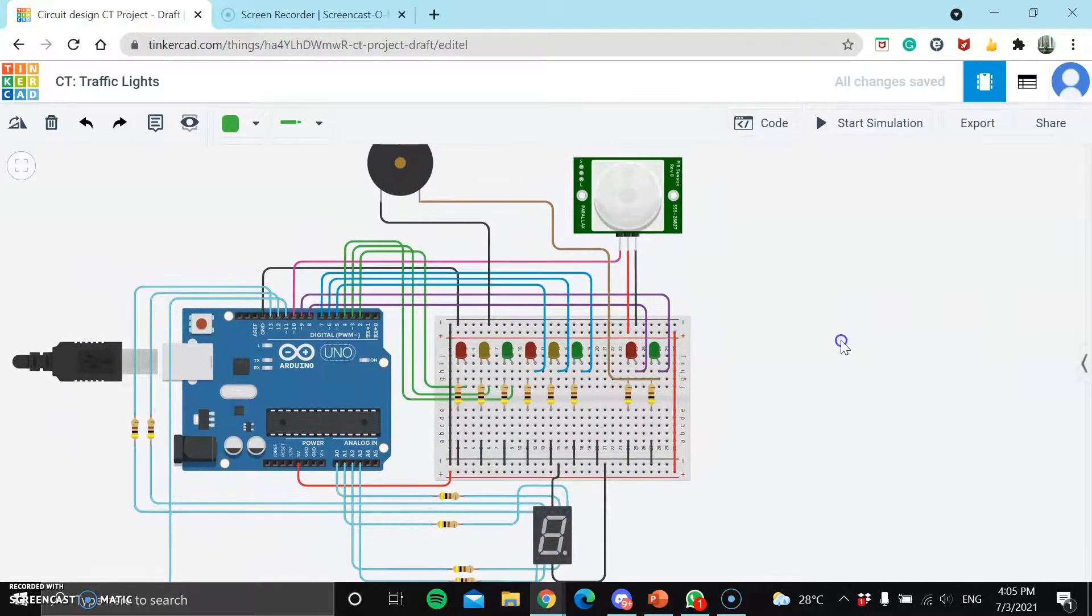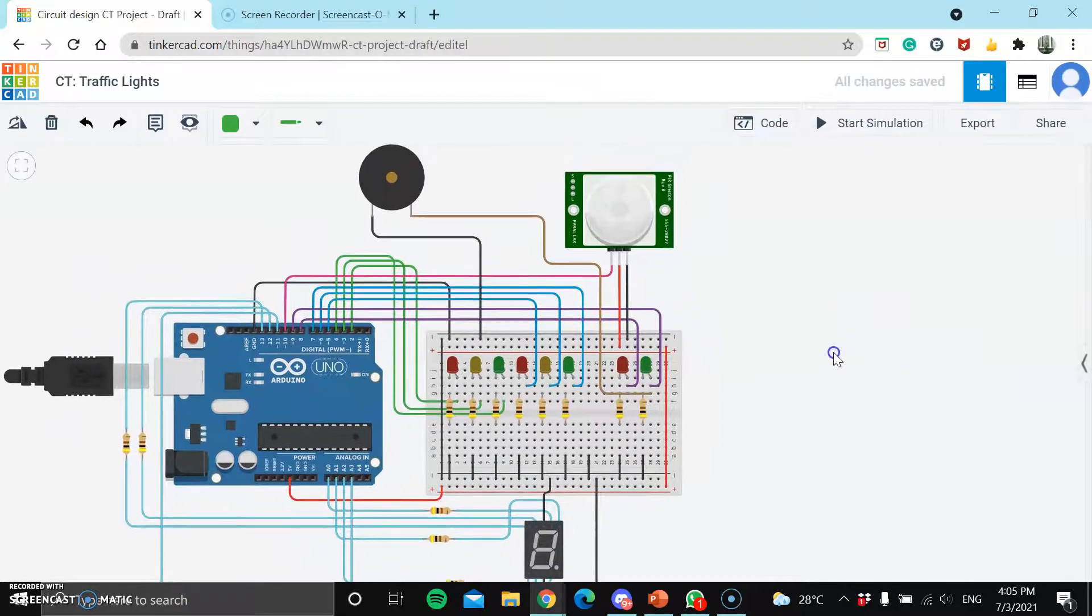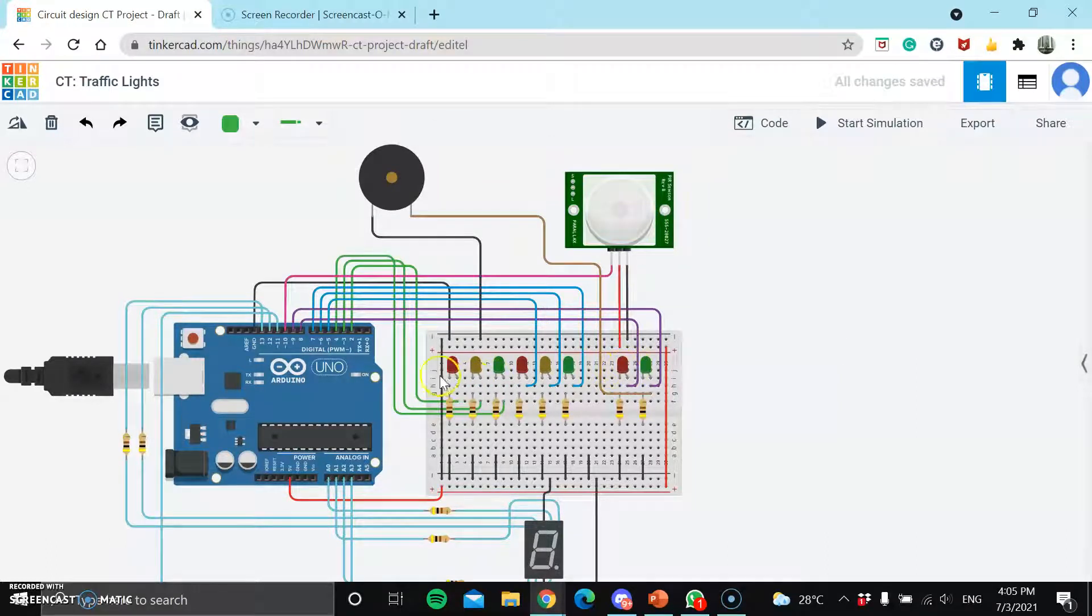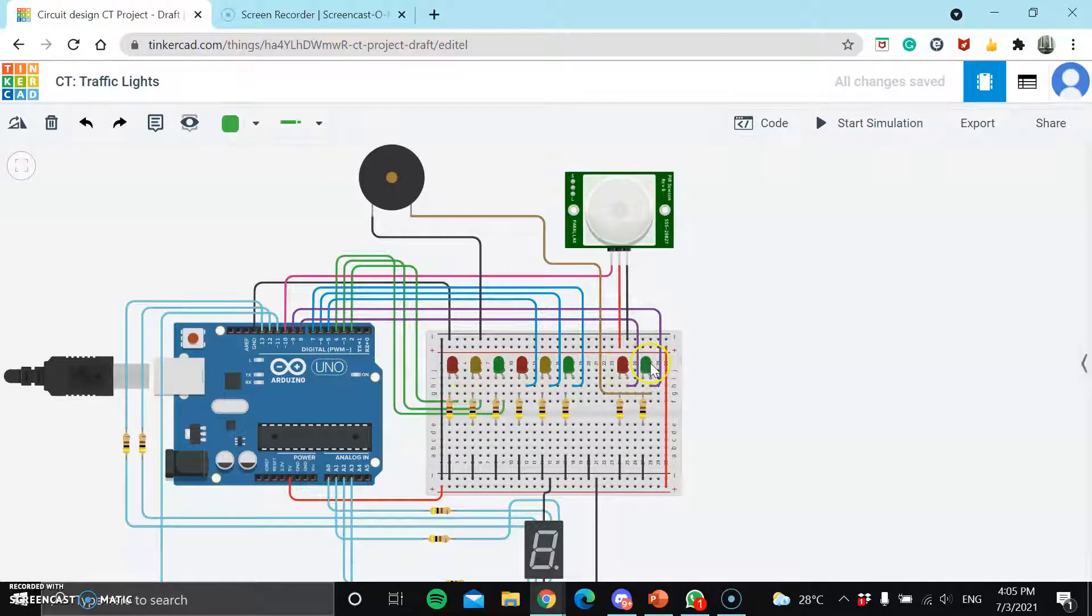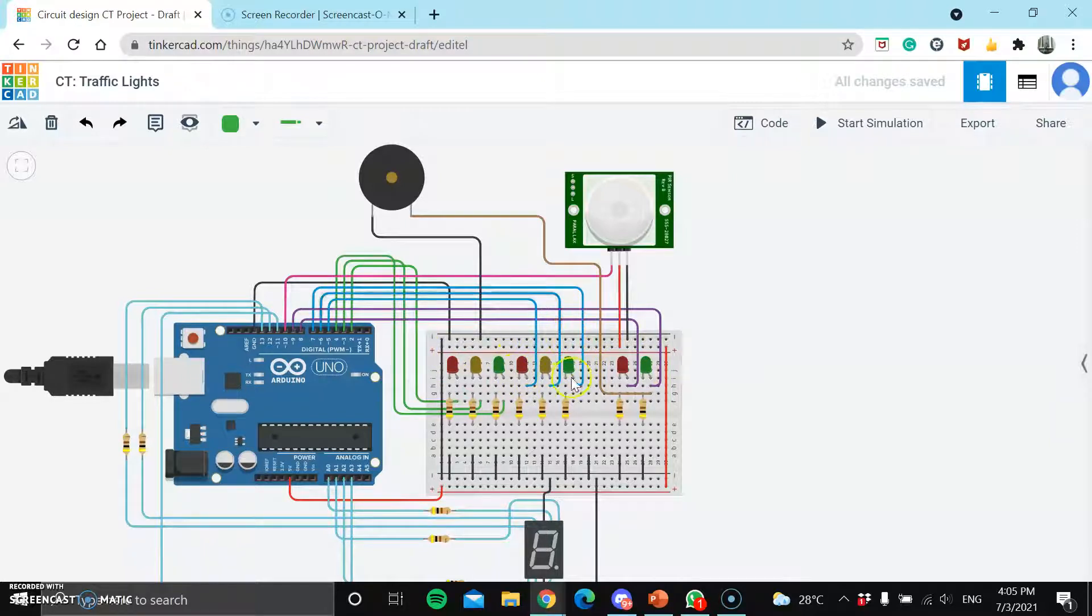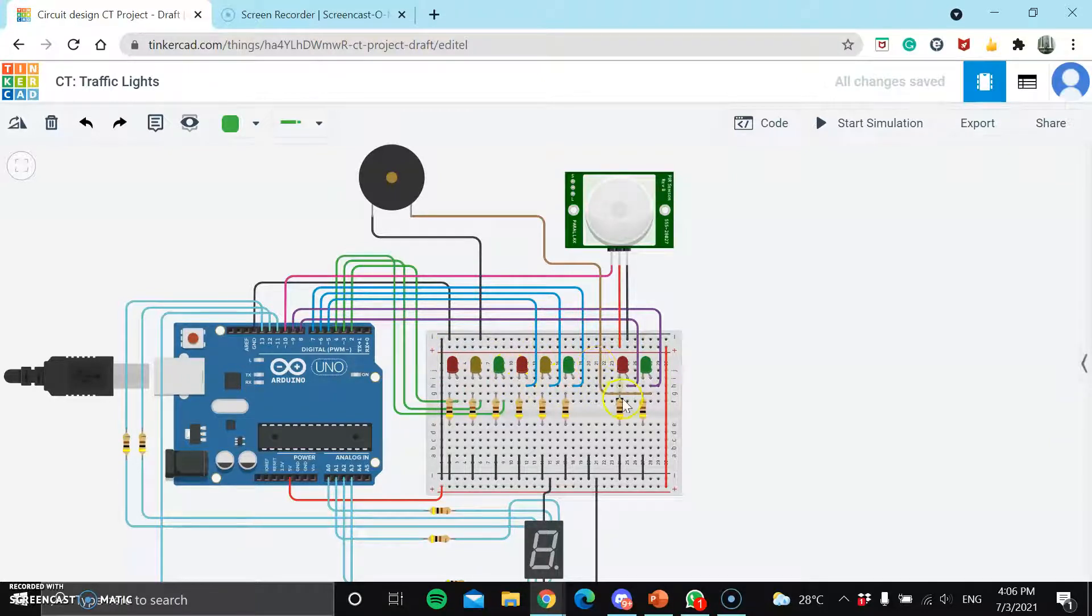And as you can see, the components used for this project will be a PIR sensor. There'll be 8 LED bulbs. 3 of these are for the first traffic light. The second 3 are for the second traffic light. And the last 2 belong to the pedestrian crossing lights.